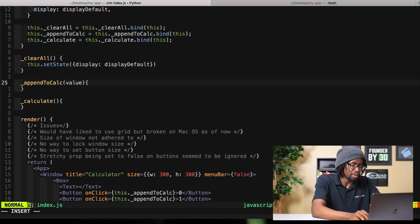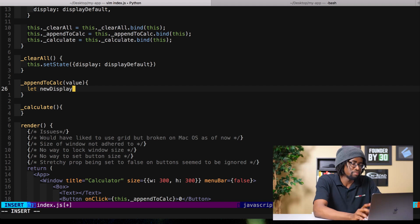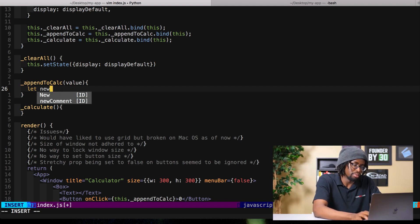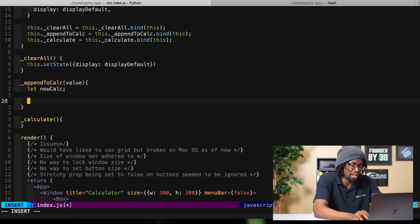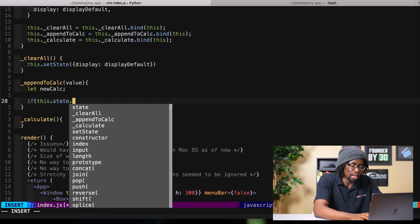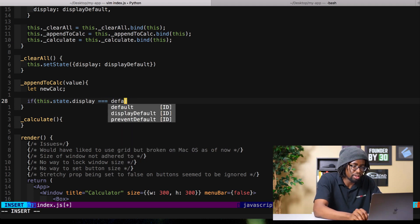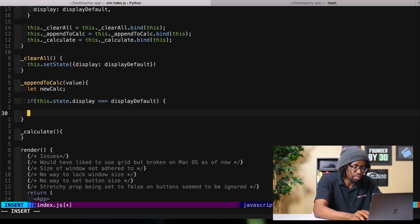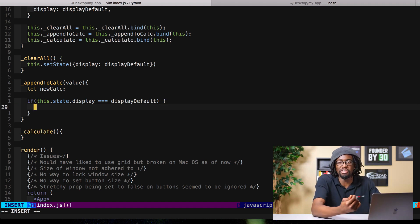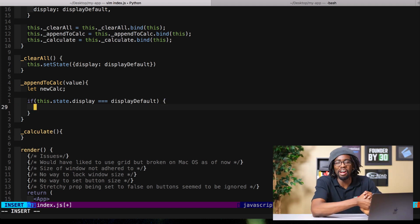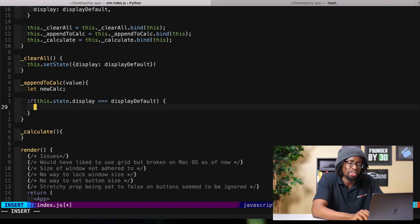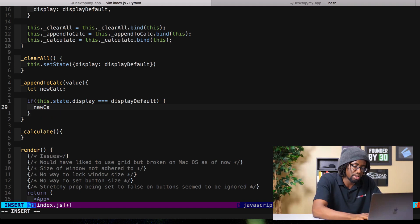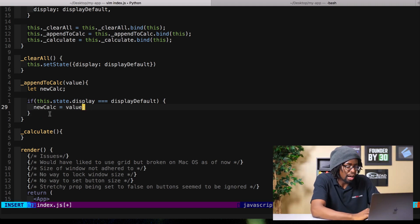Then append to calculation, this is also going to be kind of trivial. I apologize that these aren't named well, so we'll just call this newCalc. Then if this.state.display equals display default, if it equals display default that means nothing's being clicked yet, and so we don't want to start off the equation with like a little welcome message.